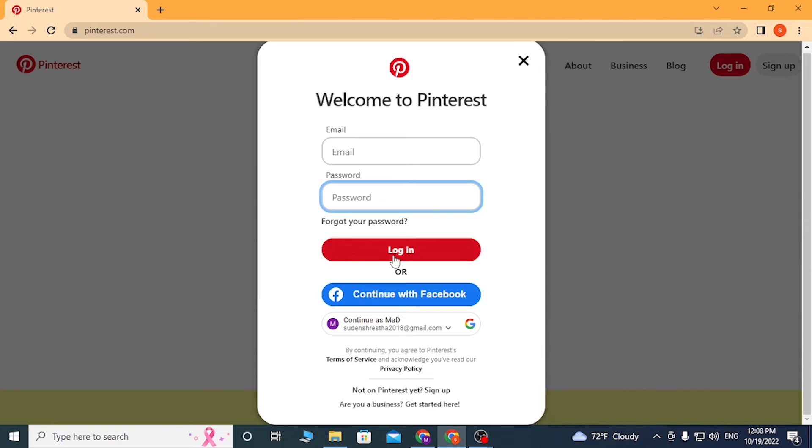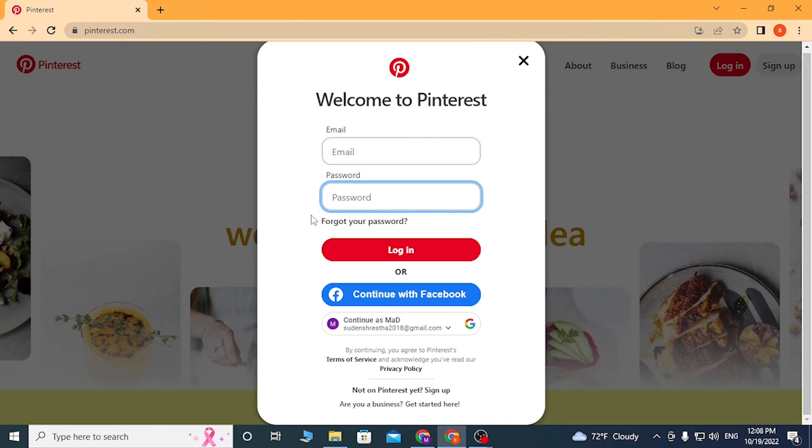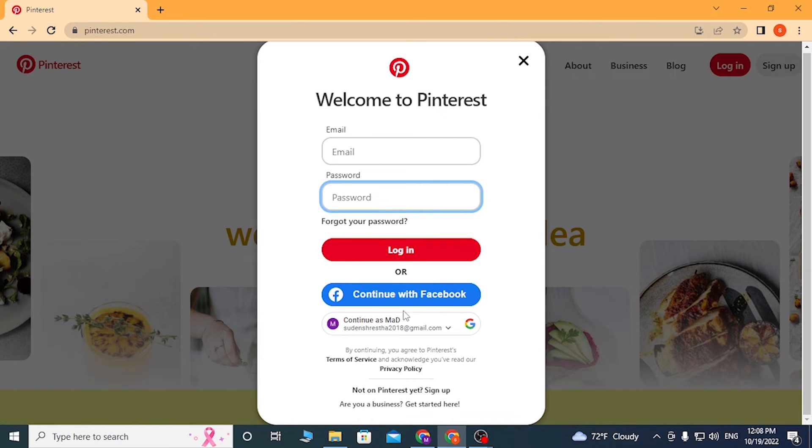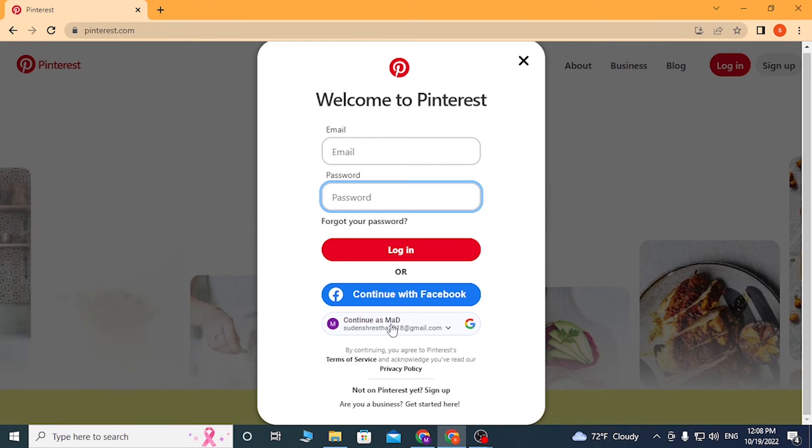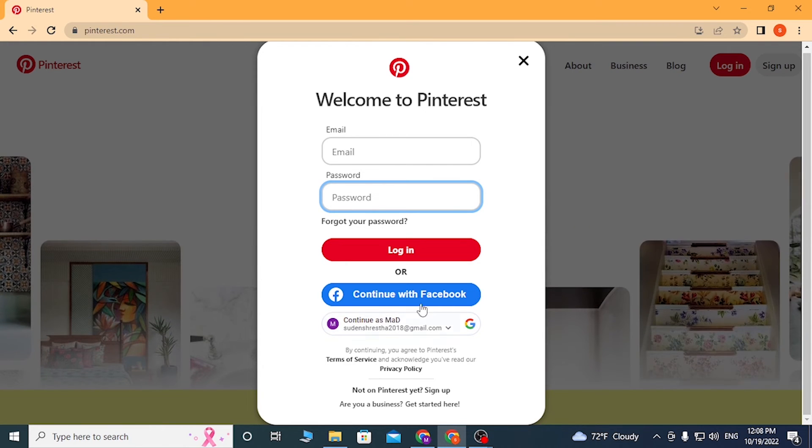Click on login, or you can simply continue to Pinterest with your Facebook or your Google account. You can see my Google account is available over here since I have logged into Pinterest many times. After that, you can also sign up from over here.